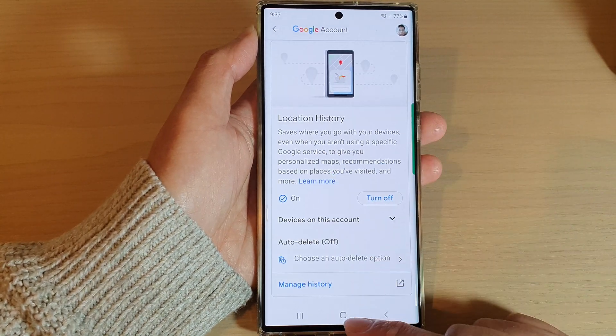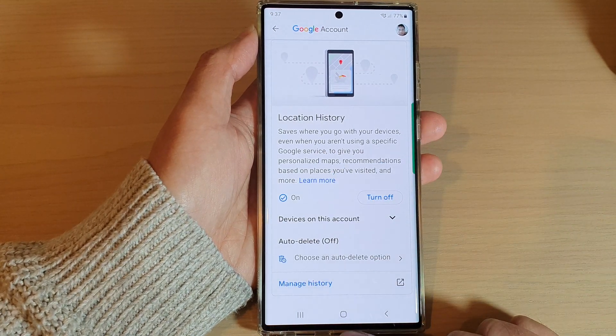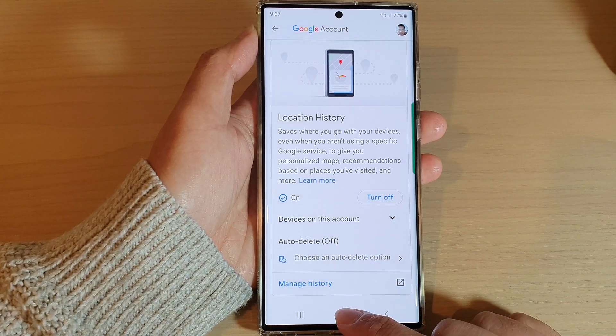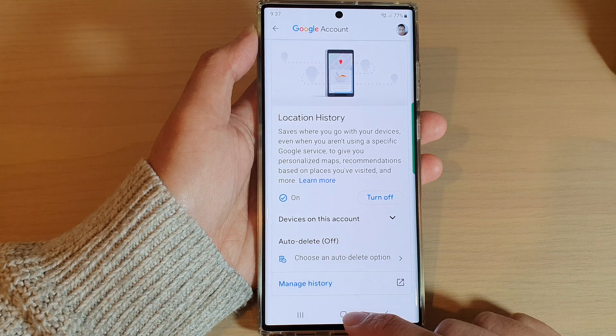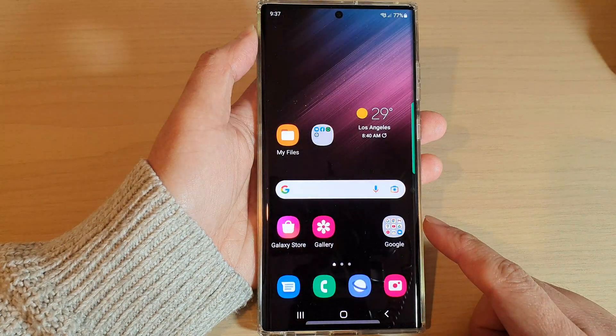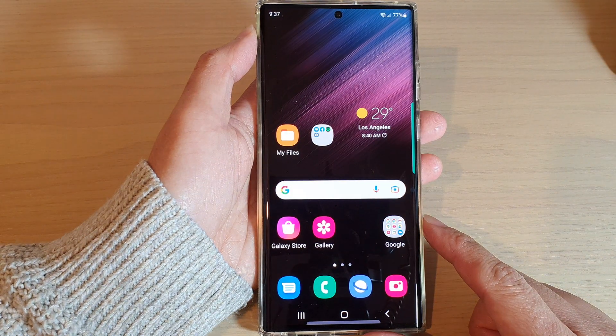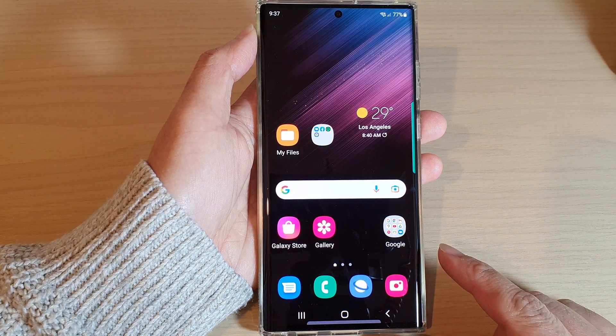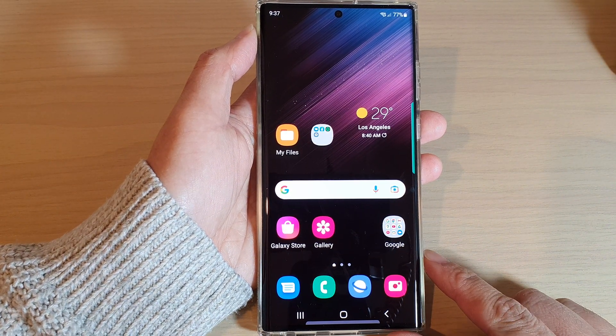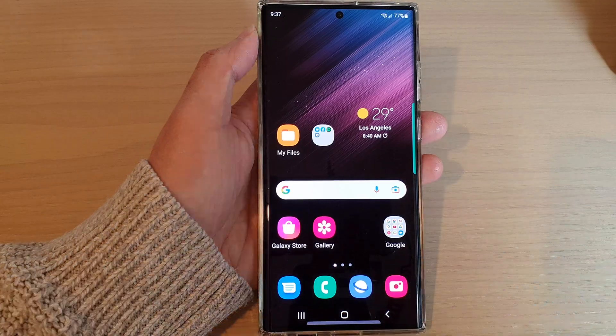And that's it. Finally, you can tap on the home button to go back to the home screen. Thank you for watching this video. Please subscribe to my channel for more videos.